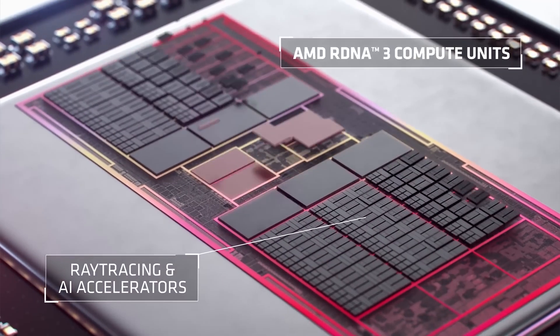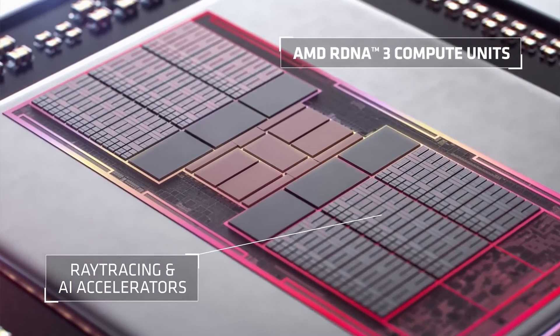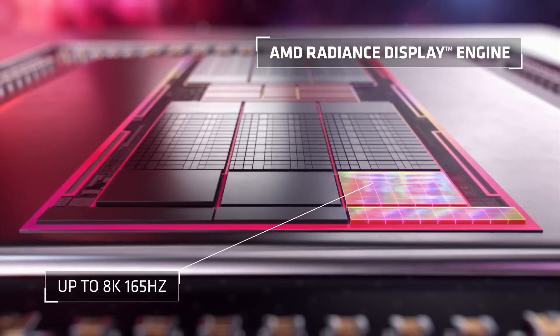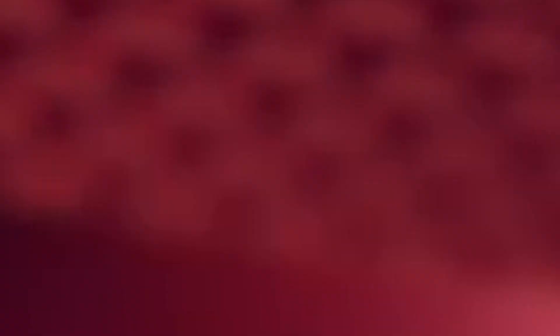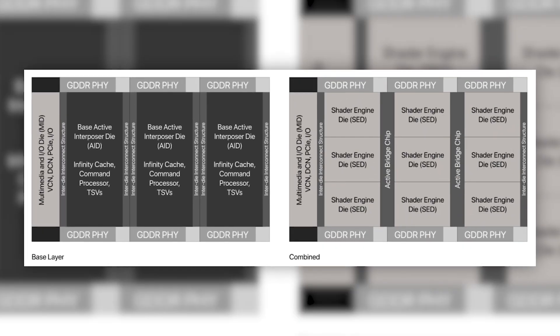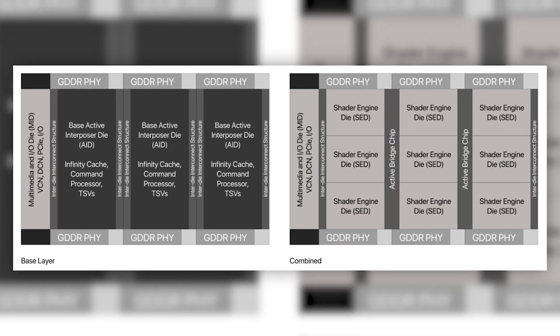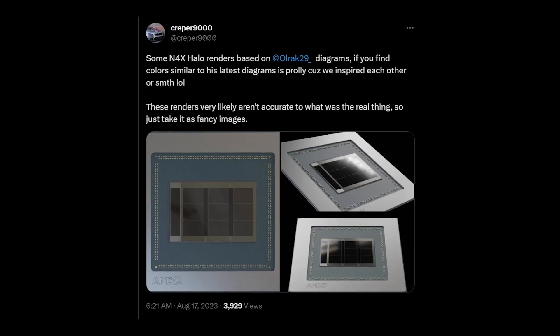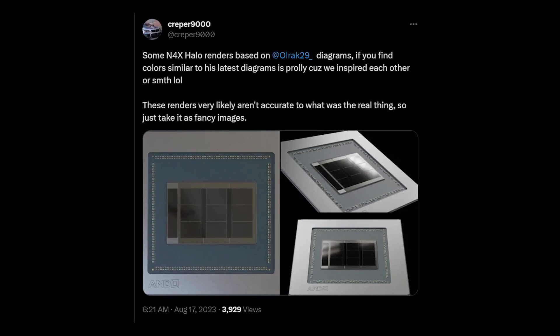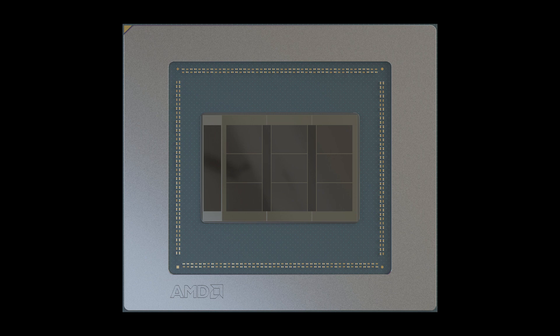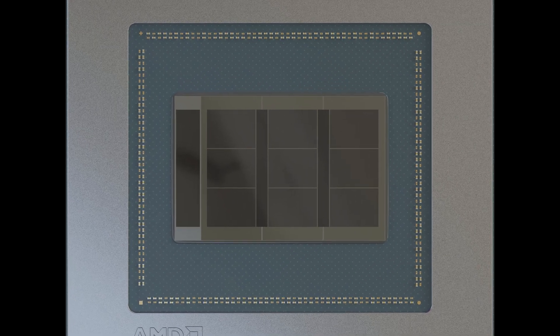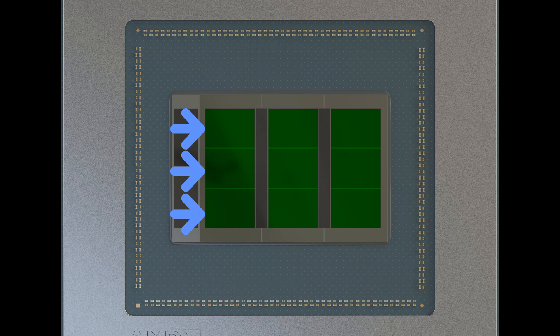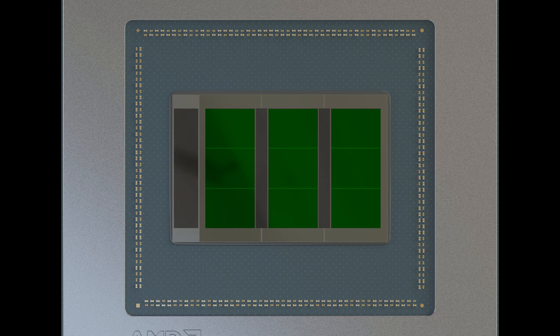Unlike the Navi 31 die, it is almost three to four times more chiplets on a single die. Now even though we have a few diagrams from the leaker Everest of how they would look like, another Twitter user called Creeper9000 made a full render of these chips. It can be clearly seen that the die is divided into three zones, where each zone features three shader engine dies on each active interposer die, each of them having their own Infinity Cache and GDDR memory controllers.